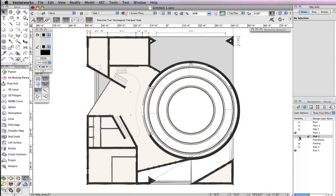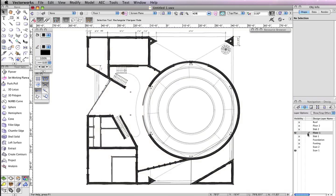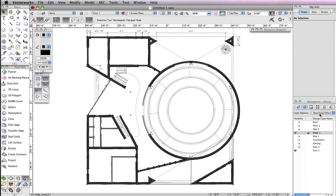Set Floor 1 as the active design layer, and also choose Show Snap Others from the Layer Options drop-down menu if this option is not already selected. You should already be in Top Plan View, but if you are not, simply press the 0 on your number pad to return to the Top Plan View.